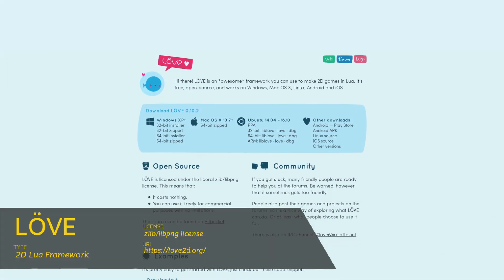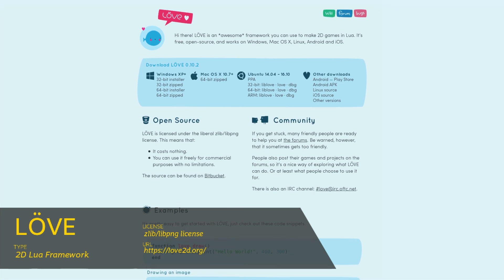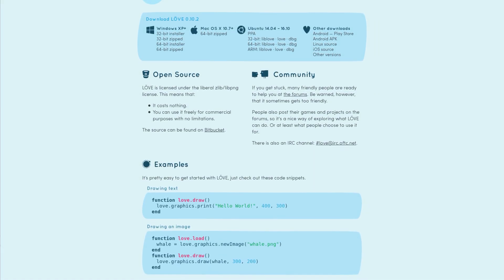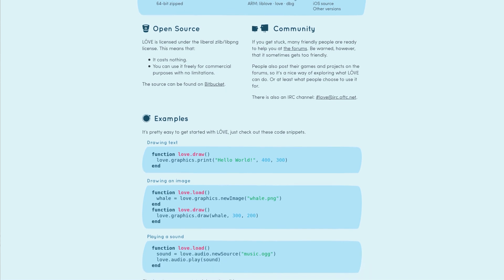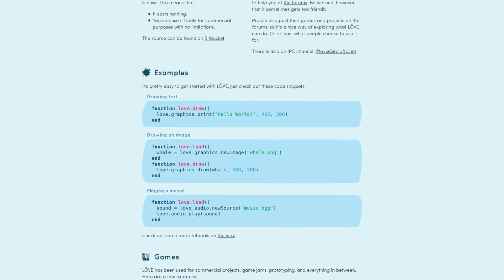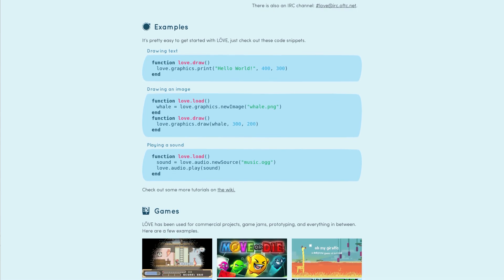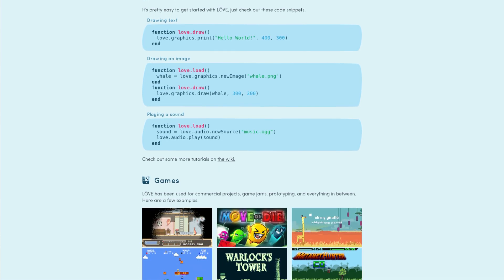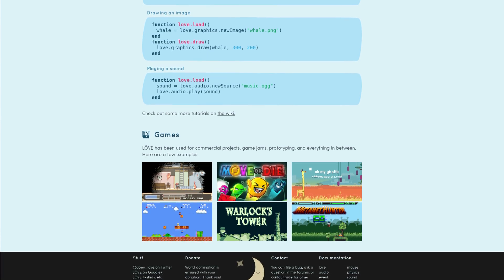Love is a framework for developing games in Lua. The framework provides API callbacks that make setting up, rendering, and updating your game's state much easier. I have rather limited experience with Love, but there are several rather popular games that were developed using this framework, including Move or Die and Oh My Giraffe. Check out Love2D.org for more information.